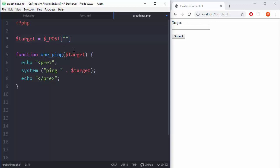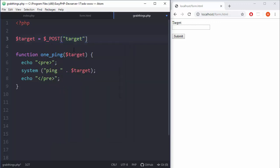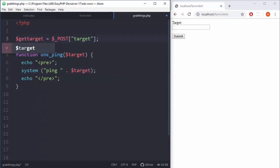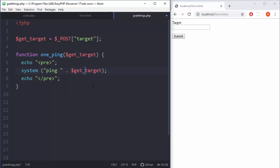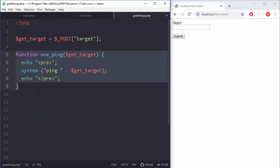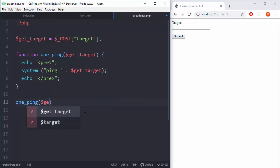Now we need to grab that thing. So let's do target equals dollar underscore POST and we are grabbing that target. Some people are maybe confused here because we are using too many same things, so let's actually change that. Let's say get_target from the form. Then we will use that thing down there - get_target. Now this is just the structure of the function, but we actually need to use it. So one_ping and get_target.